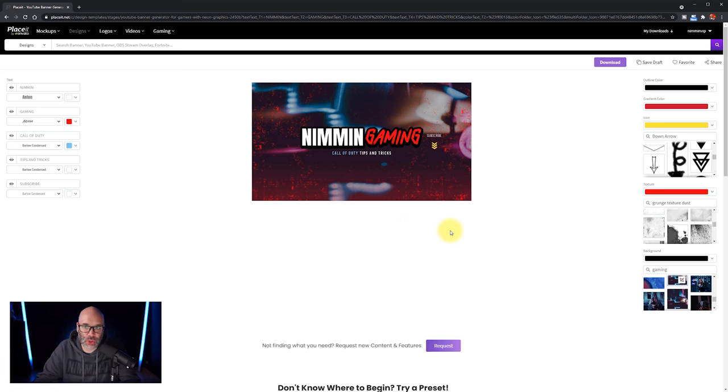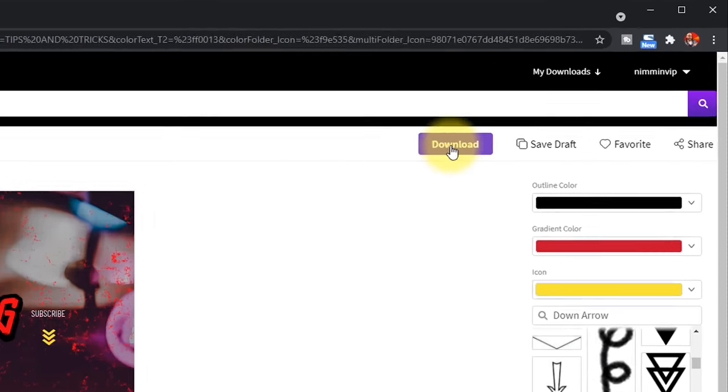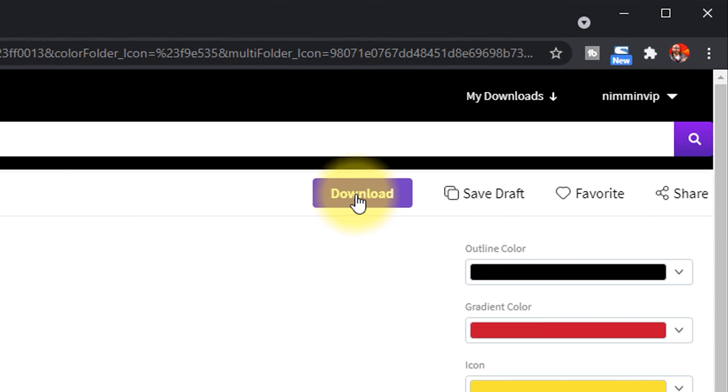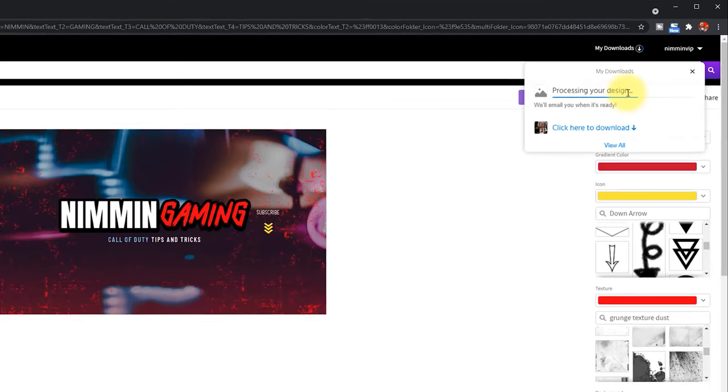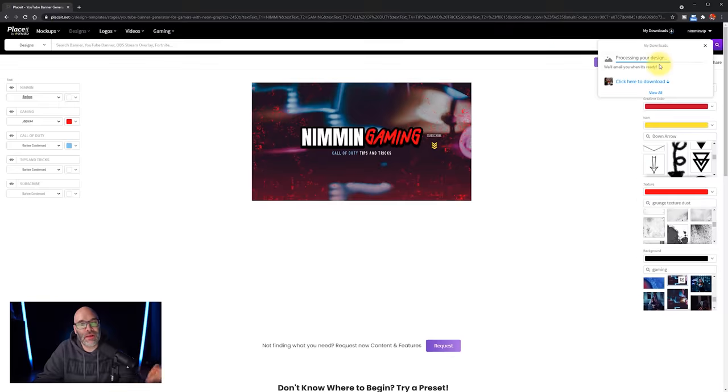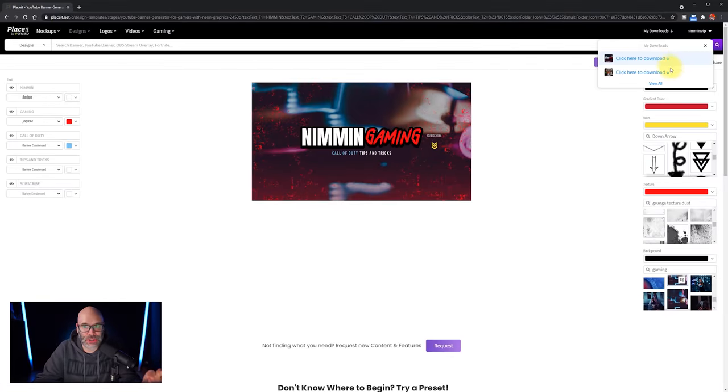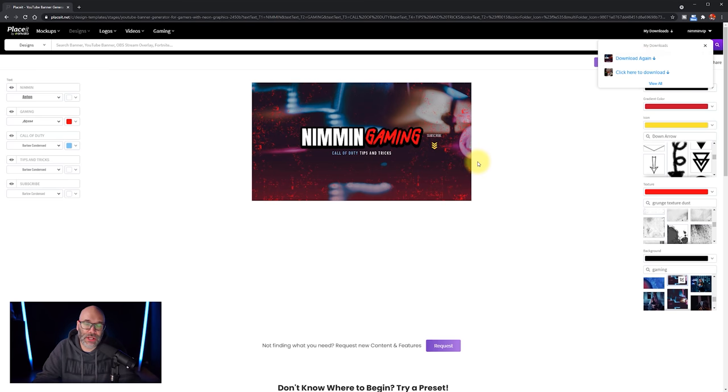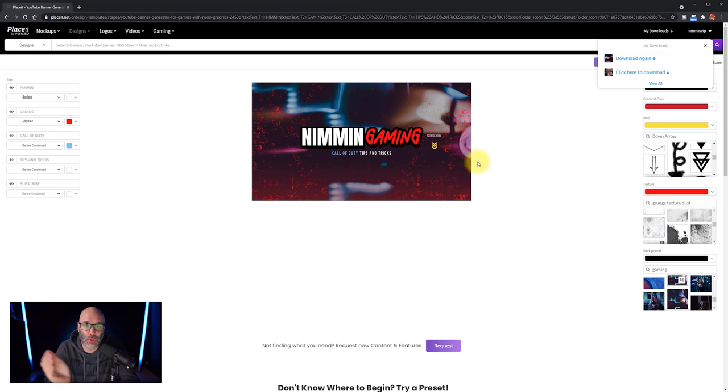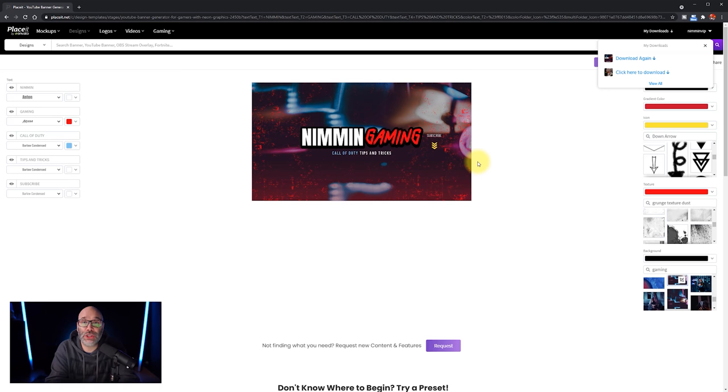So the next thing that you got to do in this situation is download it. So once it's all finished, you just simply click download. And then they process your design, and then they will send you an email when it's ready. But I do want to let you know that this comes really, really fast. You can see the blue line moving across the screen right now. And now, by the time I finished saying that phrase, this is ready to download. So you click on that download option, you add it to your computer or to your phone, and then you can upload that to YouTube as your YouTube channel art.